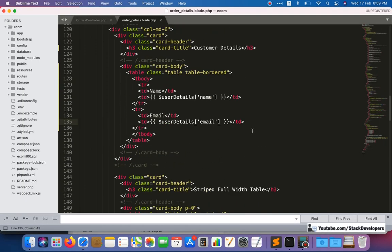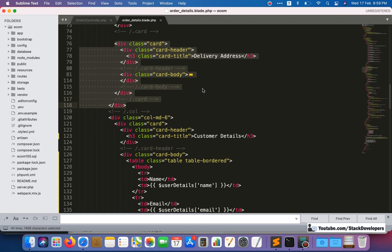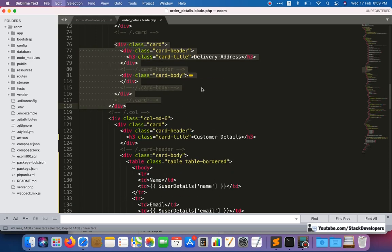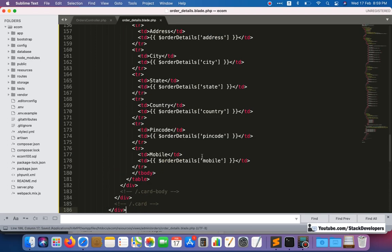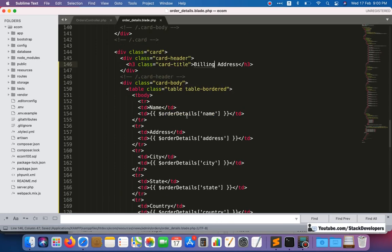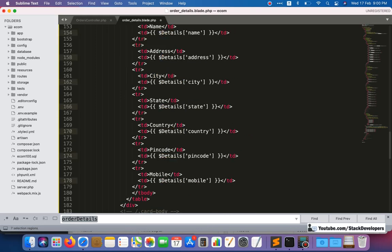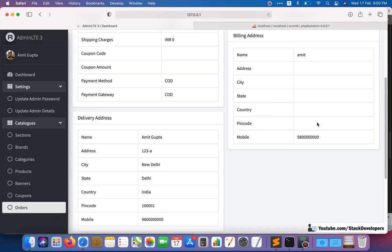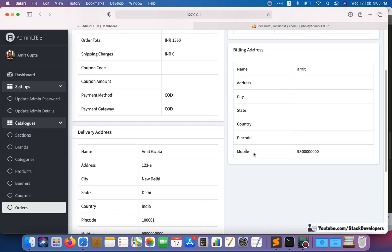Now we'll show the billing address of the user as well. We copy the complete card div, paste it in, and replace the order details array with the user details array. After refreshing, the billing address section comes up, though there aren't many billing details — only name and mobile are present. That's okay because the delivery address is mandatory but billing address is not strictly required.